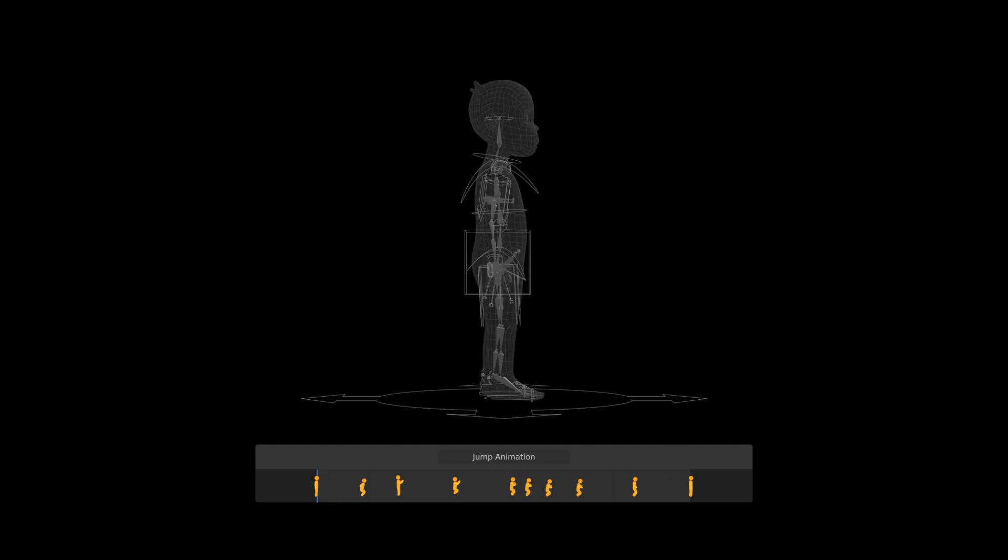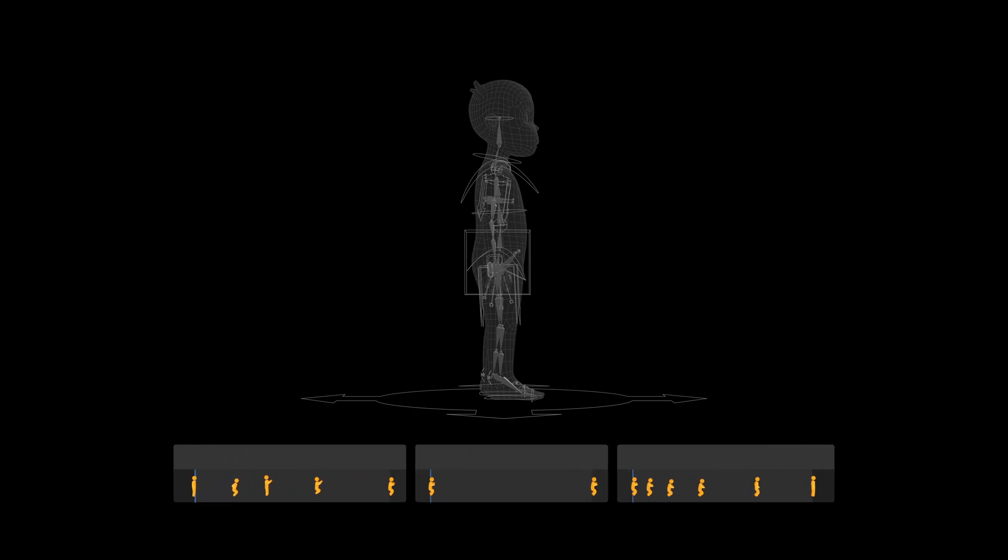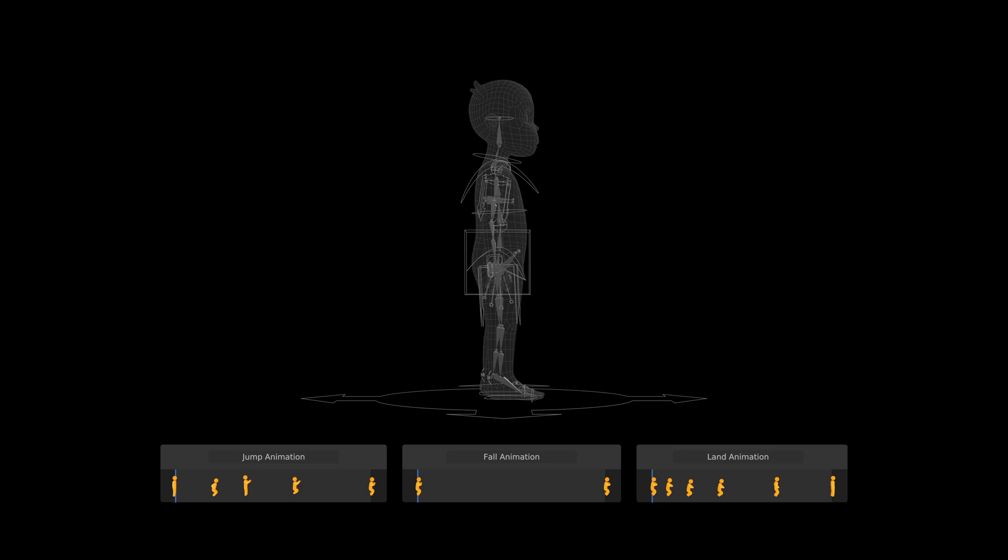In addition, jump duration will vary in game, which is why the jump animation needed to be split up into jump, fall, and land. With the fall animation being loopable, and thus the jump duration customizable. Making the final jump animation actually consists of three separate animations.